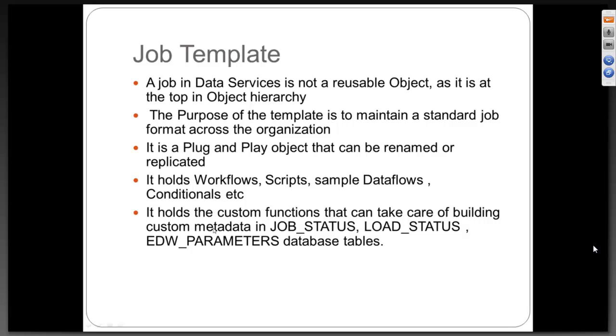It holds custom functions that can take care of building custom metadata in job status, load status, and EDW parameters if you have any parameters.